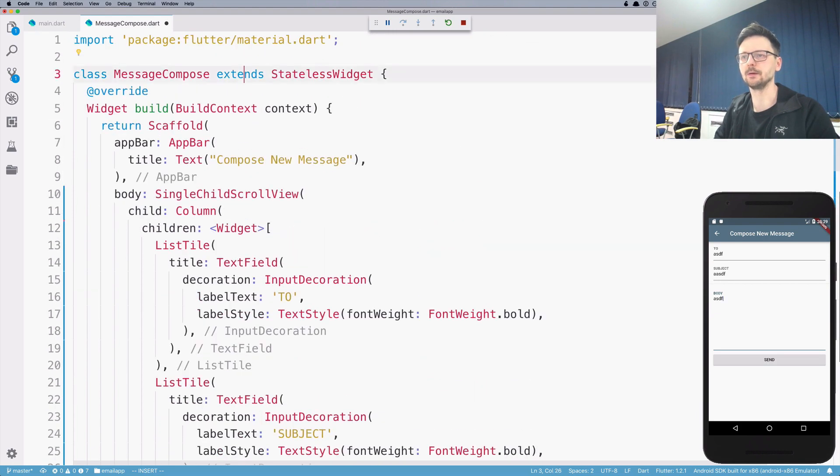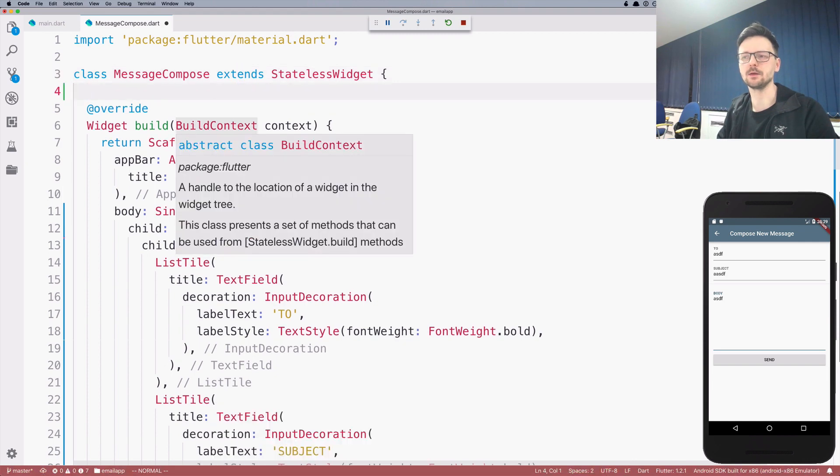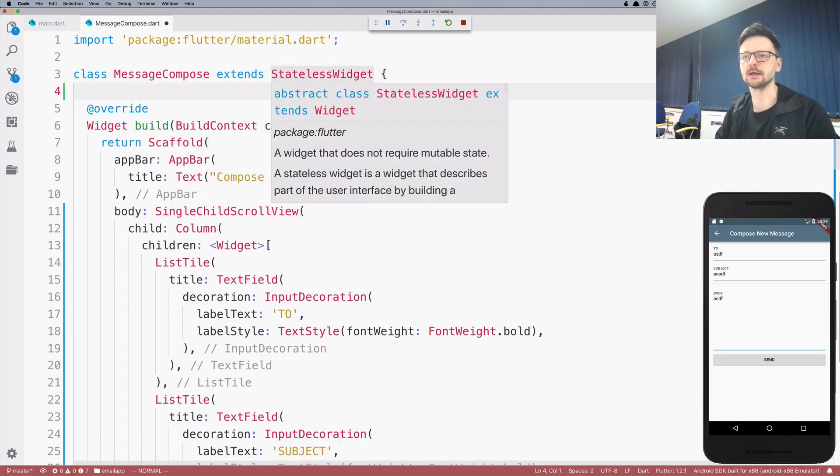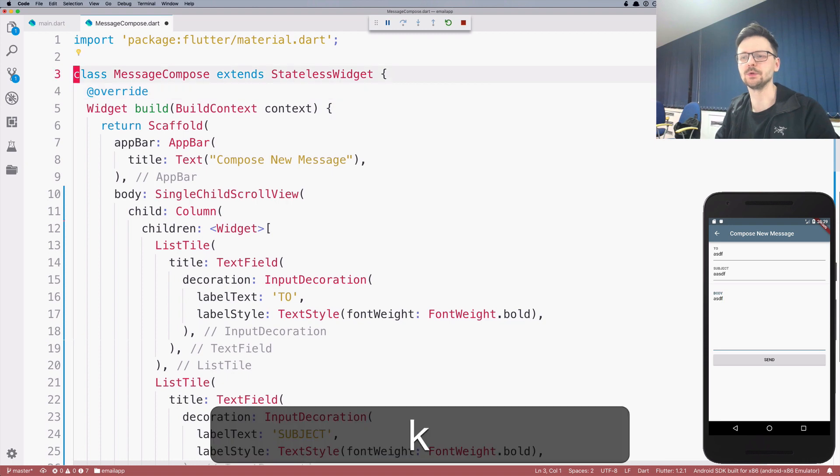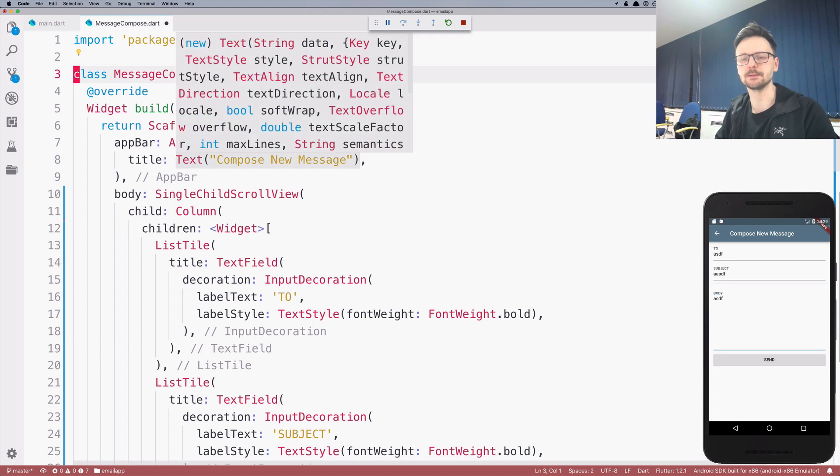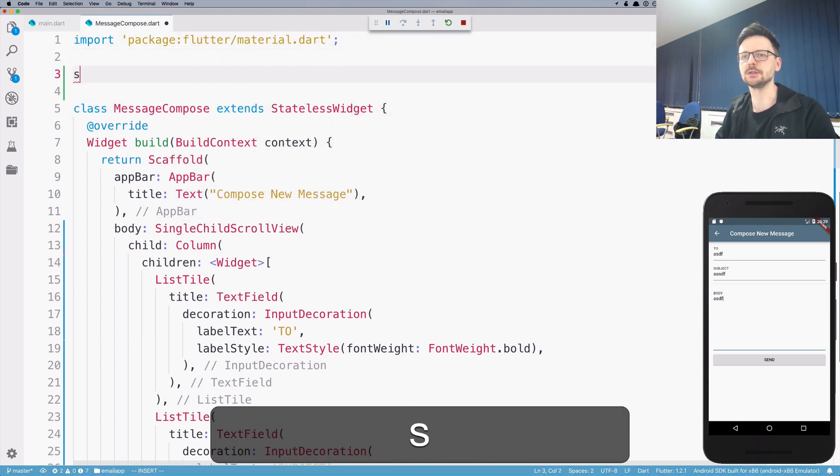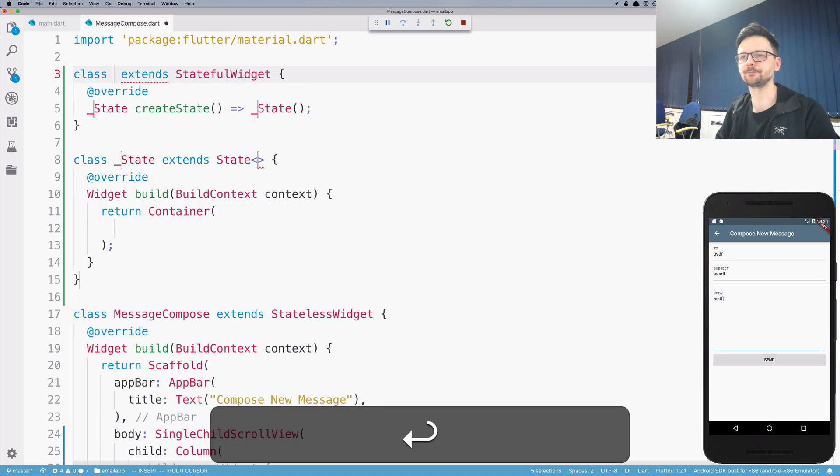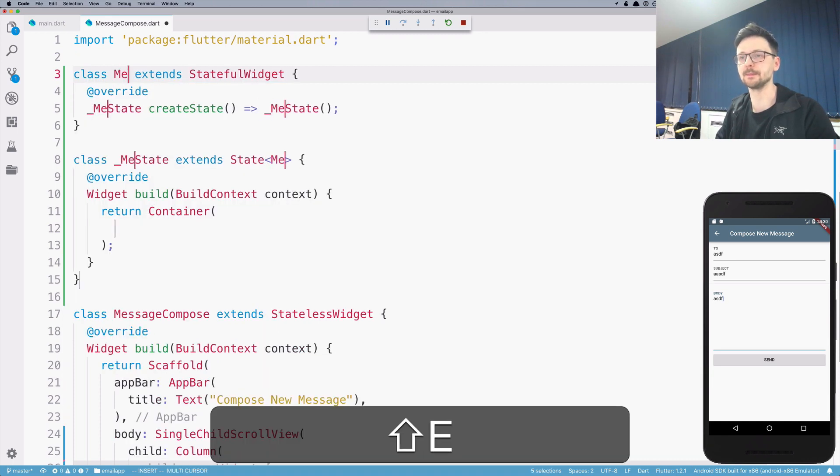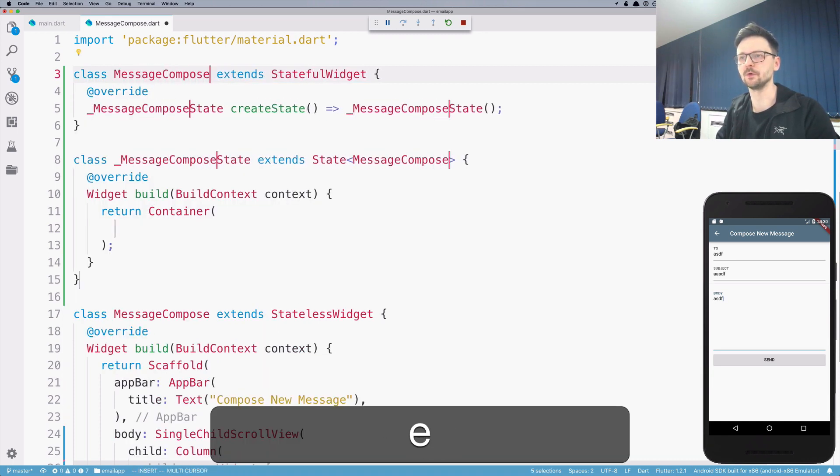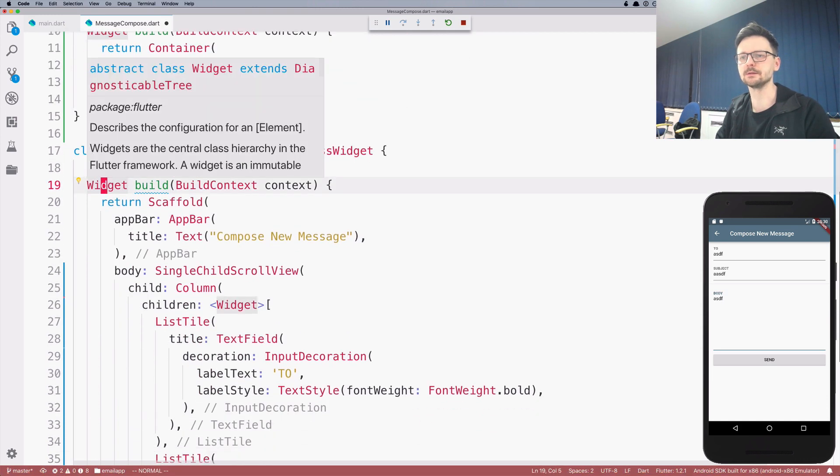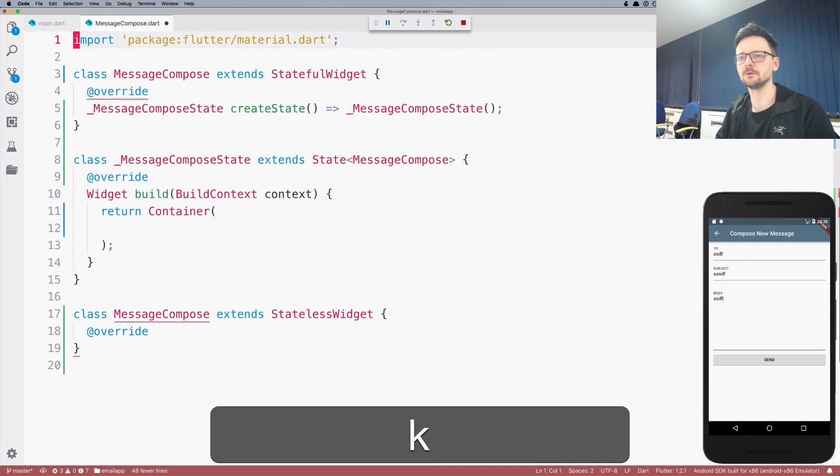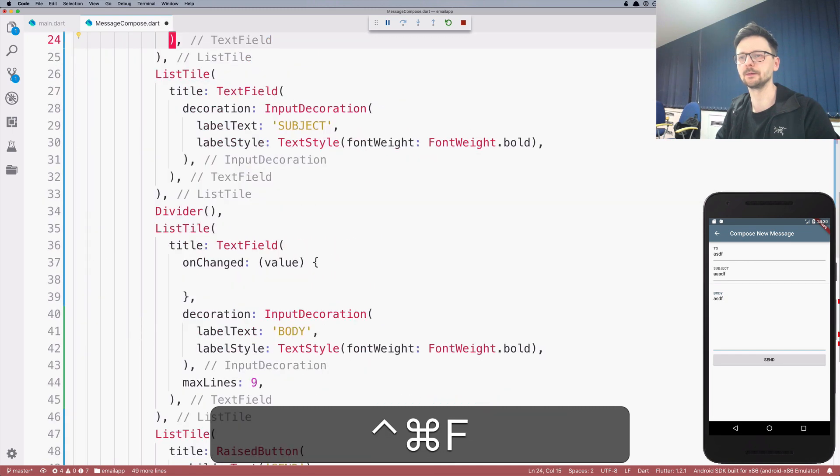So I need to go up. Now I can no longer use a stateless widget. I must change it to a stateful widget because I want to define those fields as variables inside my widget. I need to change it. So let's create a stateful widget called message compose as before.